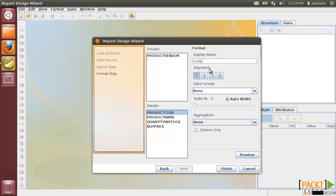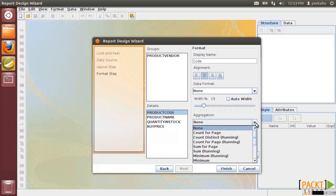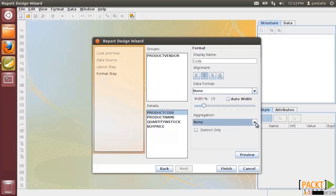We can also change other settings like the alignment, the data format, the width of the column result and finally the aggregation formula. Let's define the layout for all other fields.